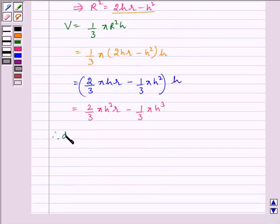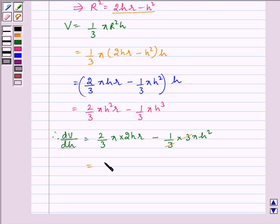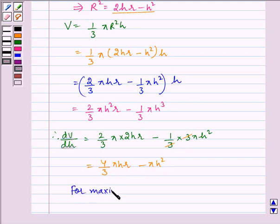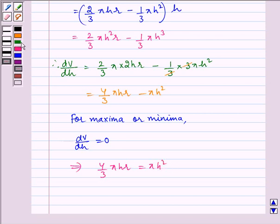Therefore, dV/dH equals (4/3)π H r minus π H². For maxima or minima, dV/dH equals 0, which implies (4/3)π H r equals π H². The π terms cancel, H cancels, and we get H equals 4r/3.